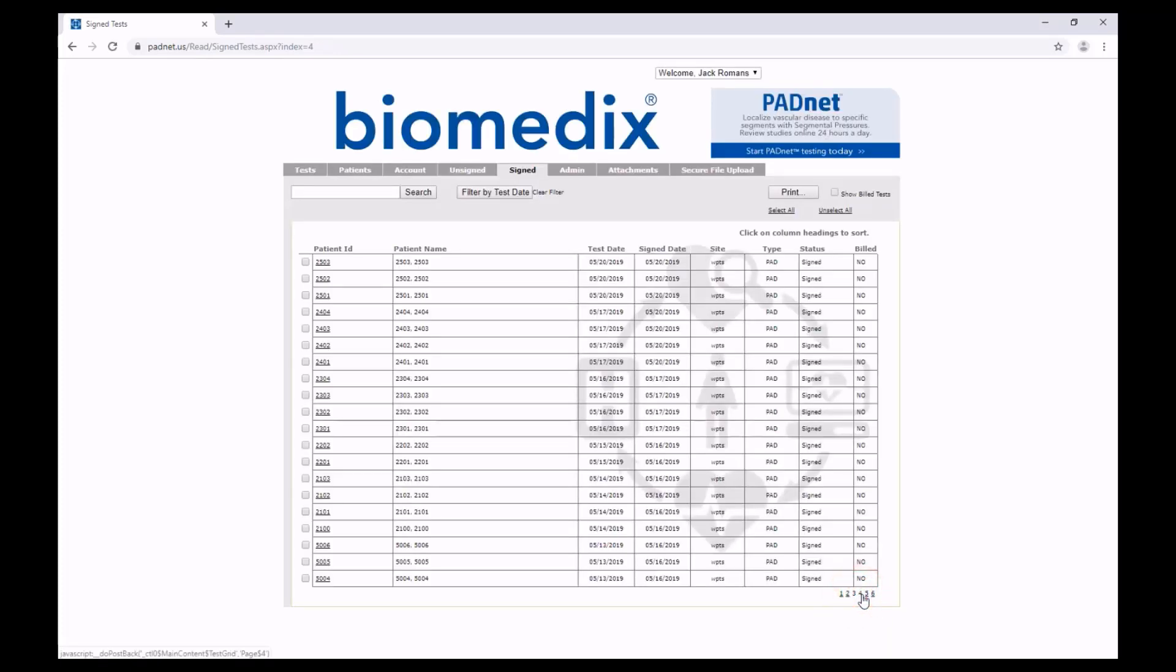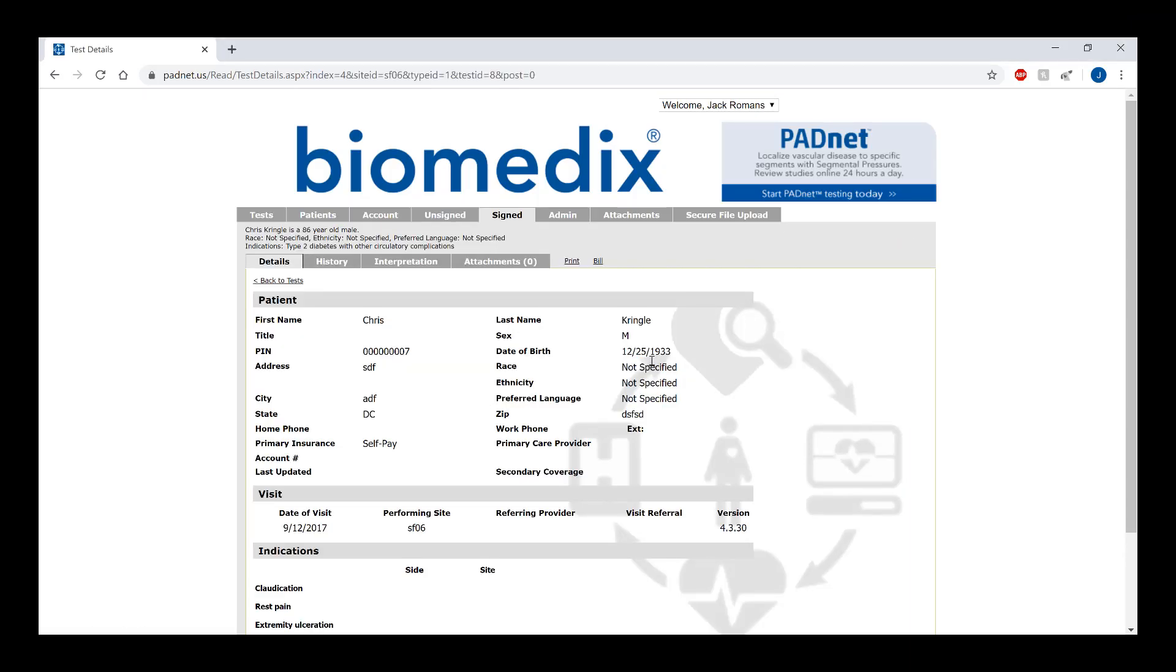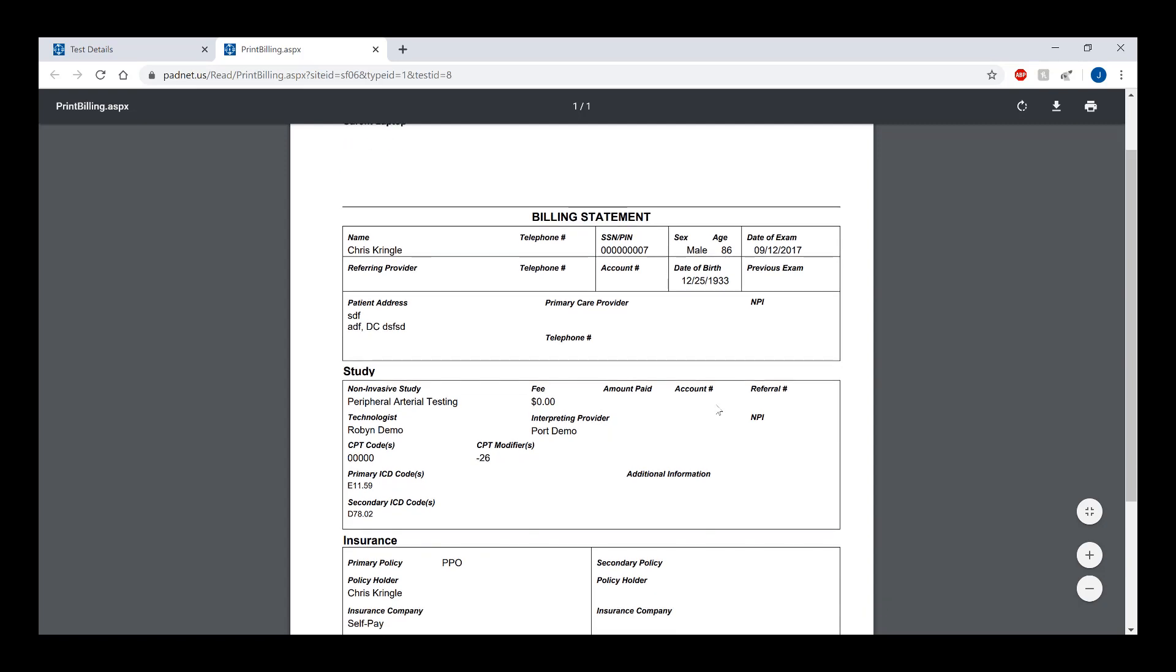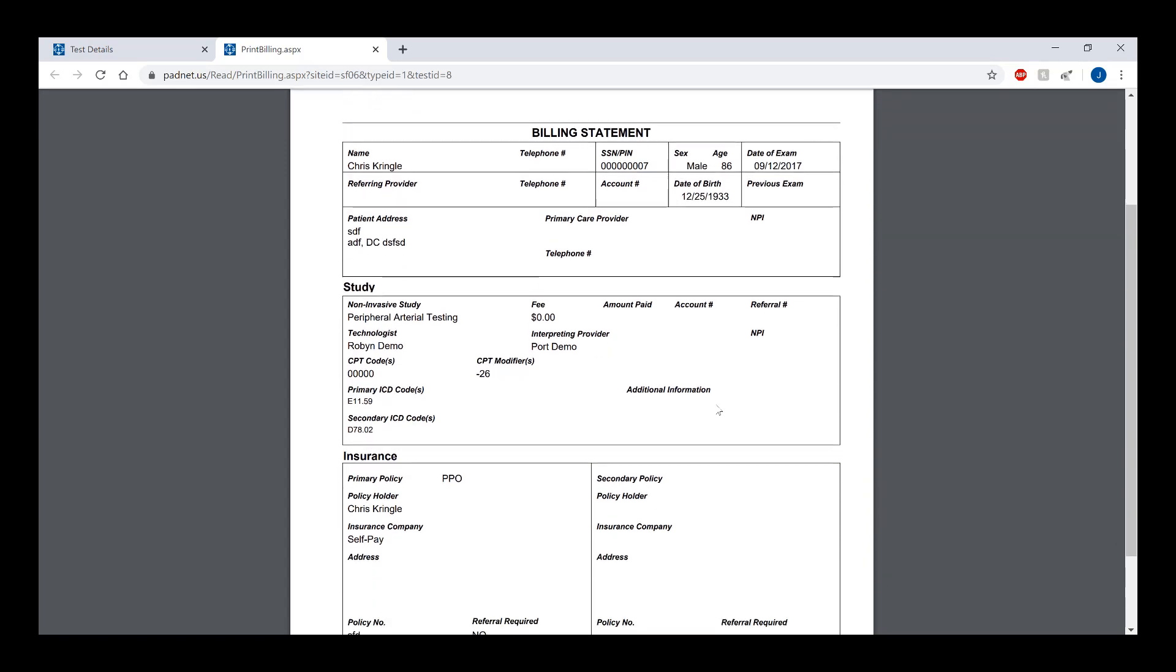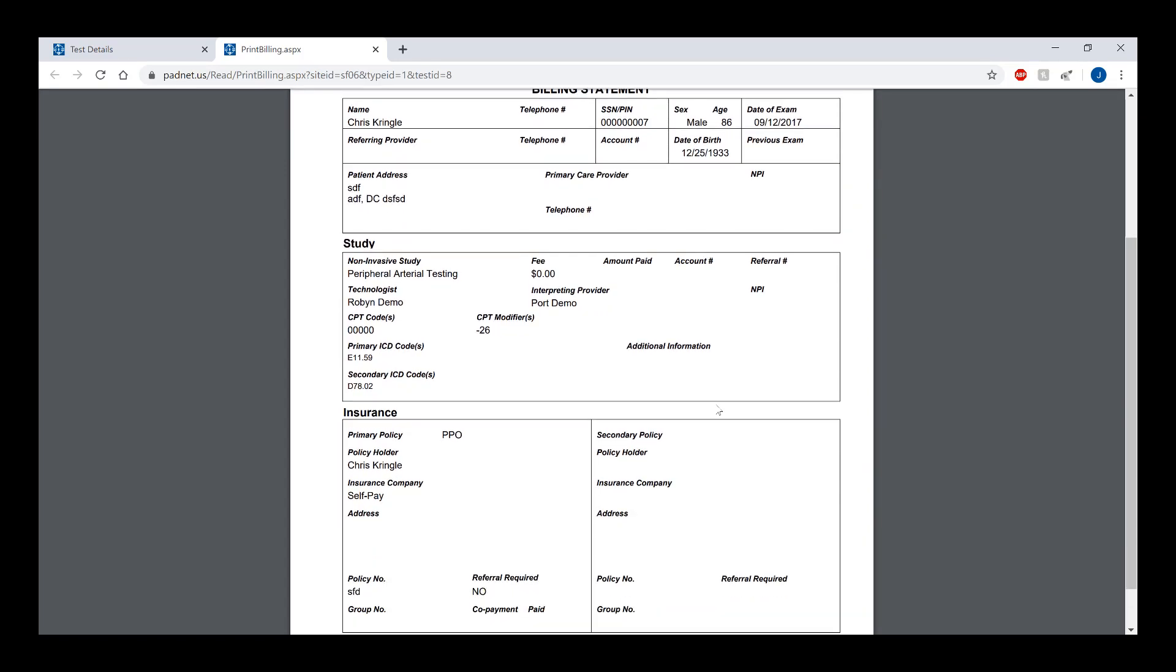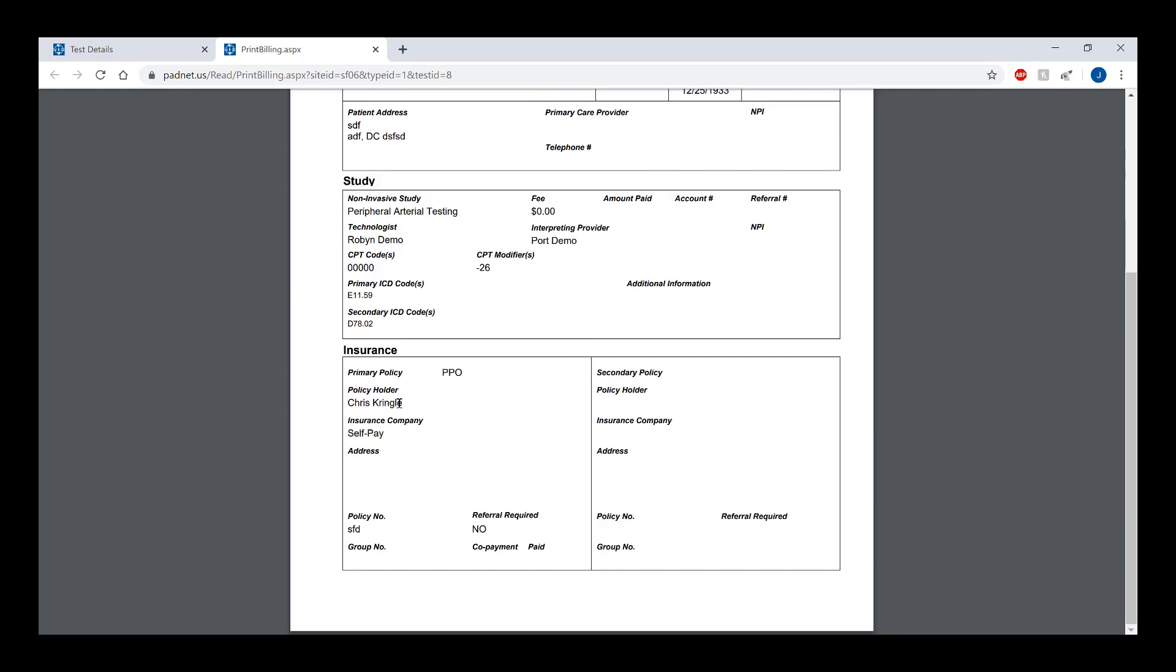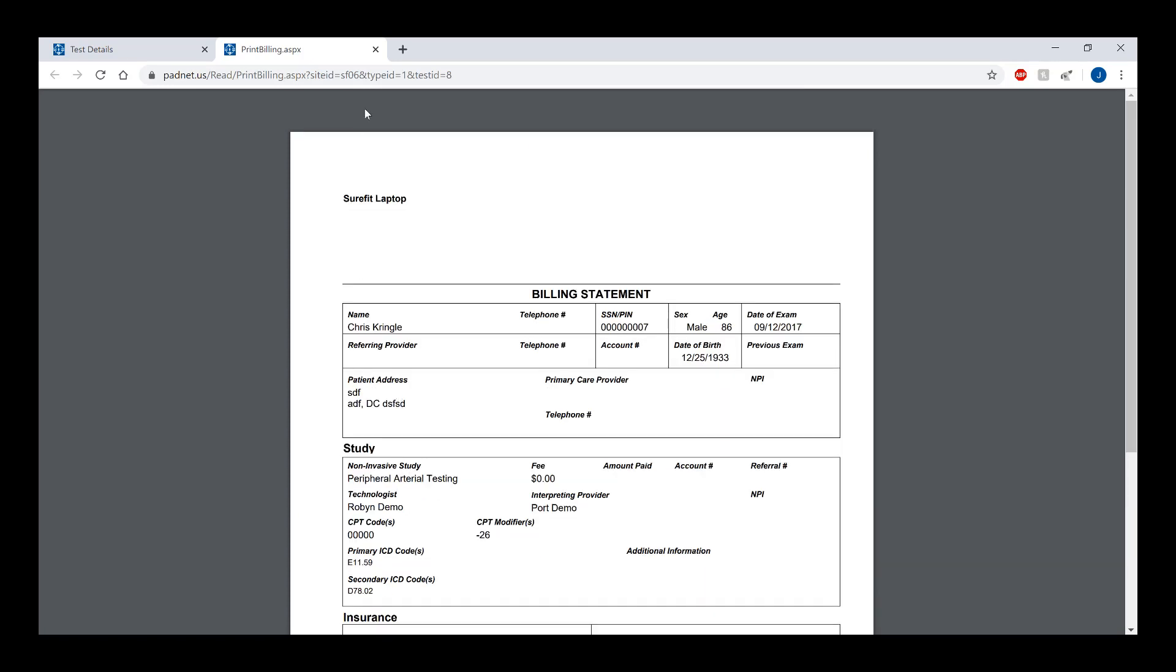If you wish to find a test that has been billed, you can show your total history of signed tests by clicking the Showed Billed Tests button. To bill a patient, click on their patient ID and find the Bill hyperlink at the top of the page. Once you click on this, a report for the billing statement will appear in the next tab. On this tab is where you can find their insurance information, as seen in the box below. Once you've clicked on the link that creates this report, the test will only be viewable when you click the Show Build Test box in the Signed Test section.